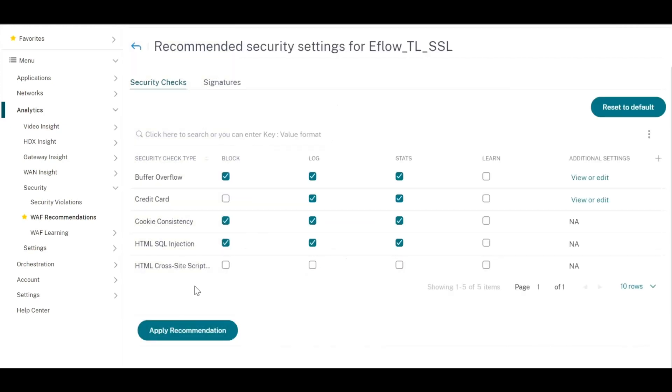Now if needed, you can also reset to default or change even further, such as enable learning mode or disable the block mode.